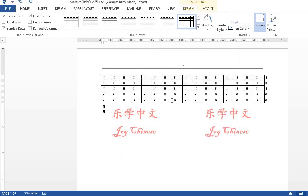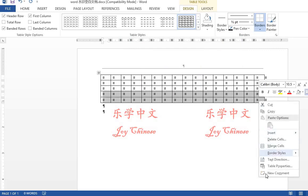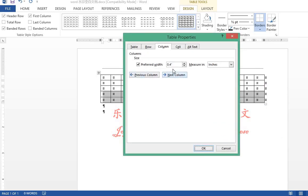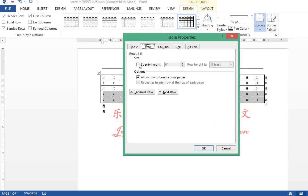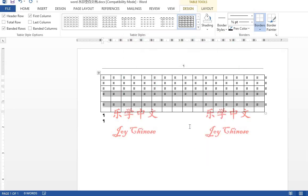For the last two rows, we do the same. Click on the right button of the mouse, table properties. Column width is 0.4 inches. Height is 0.4. In this way, it becomes a square. Row height is exactly. Click OK.